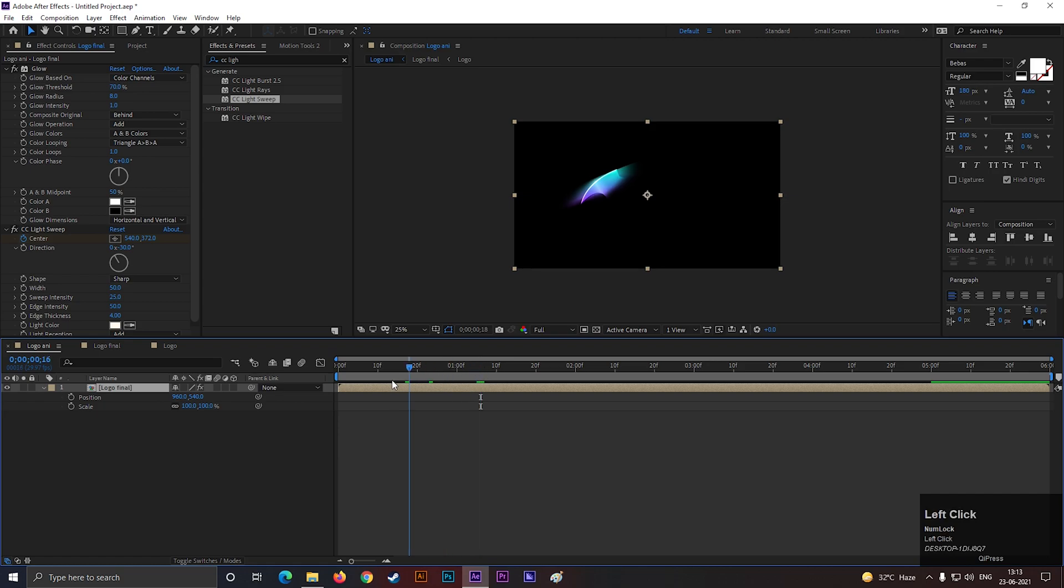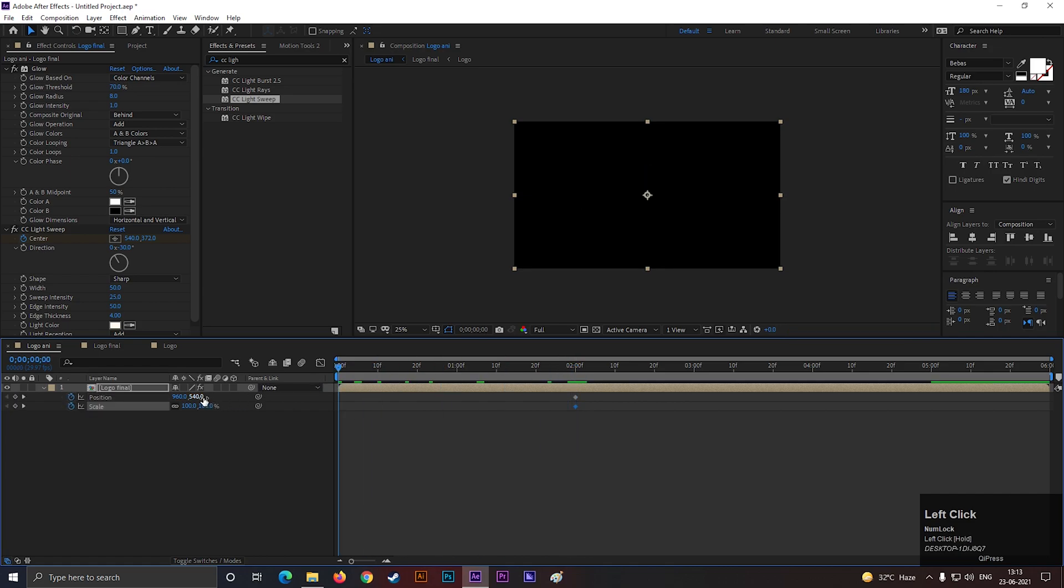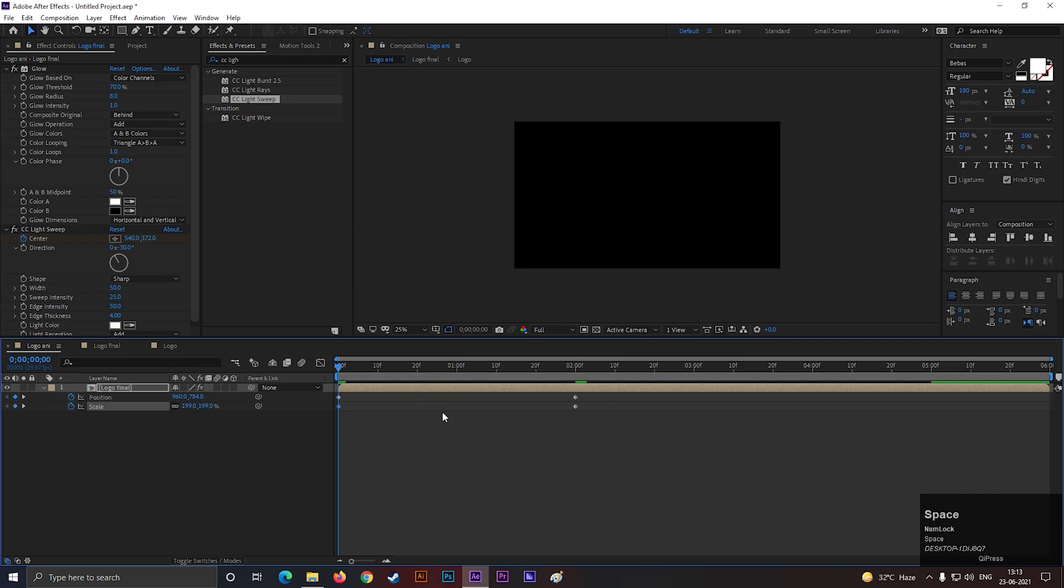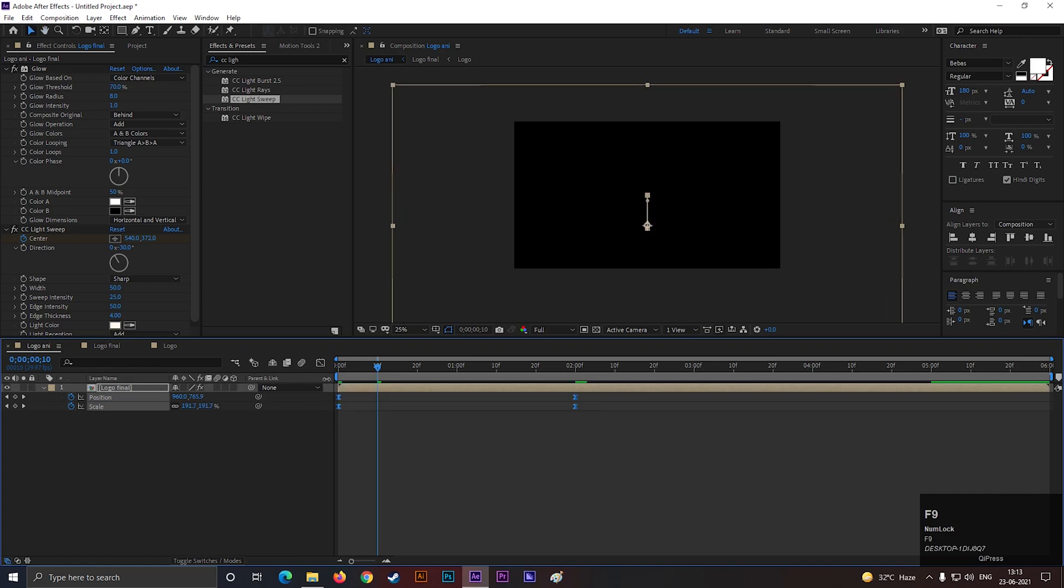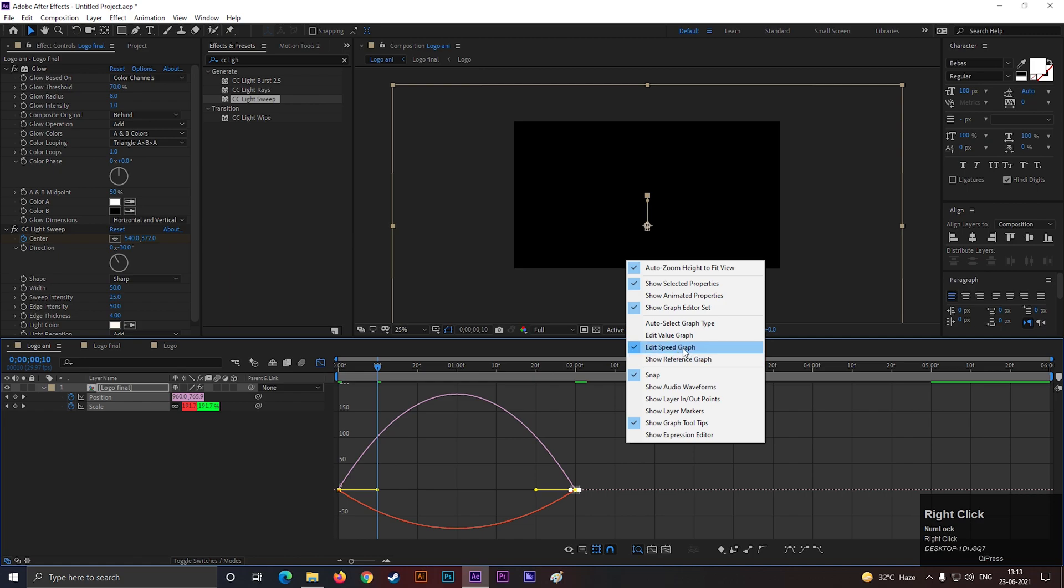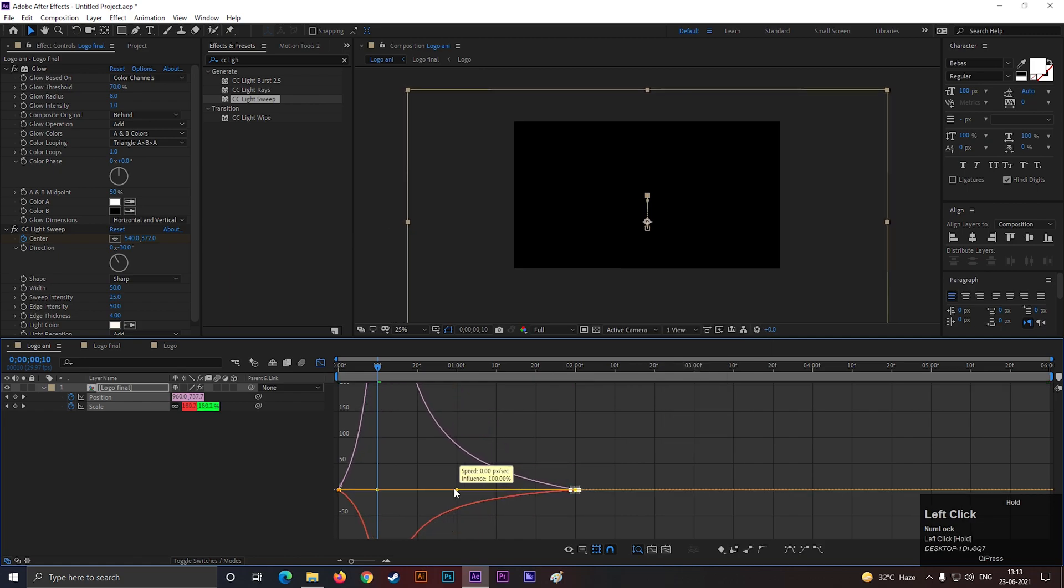Now add some simple zoom in effect, using scale and position property. Easy ease the keyframes. And change the graph something like this.